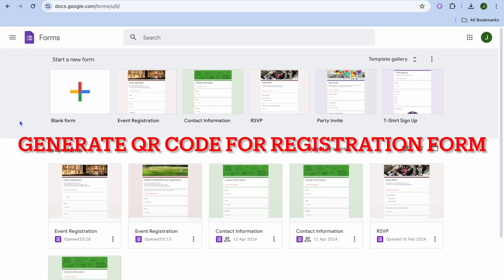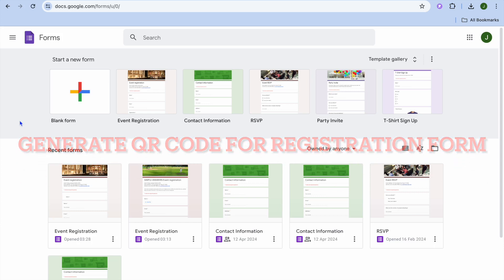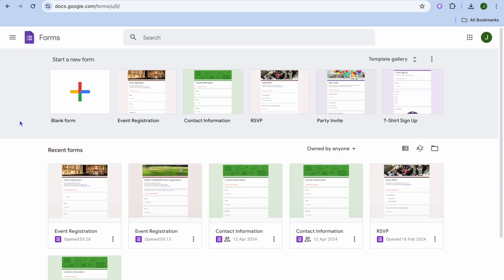In this video, I will be showing you how to generate a QR code for a registration form. For example, let's say we are using Google Forms to create a registration form.